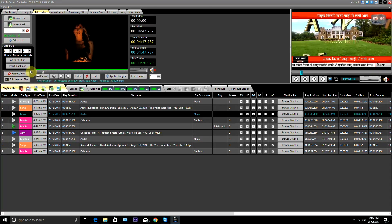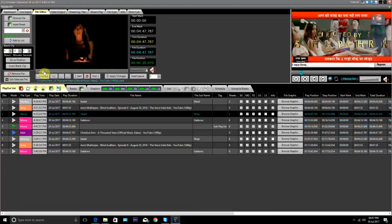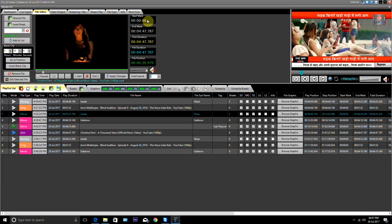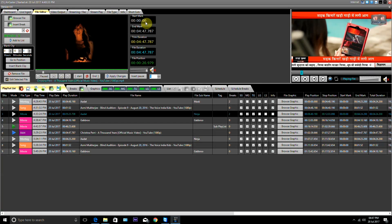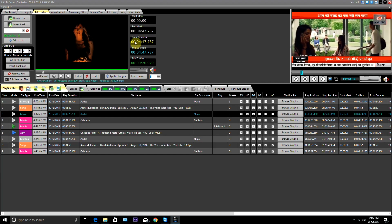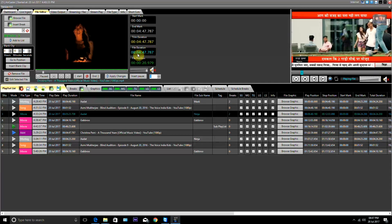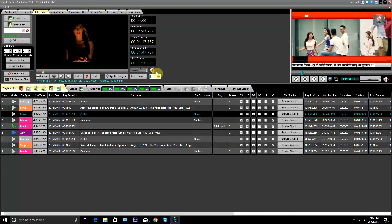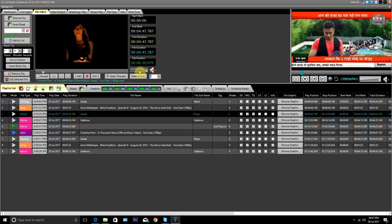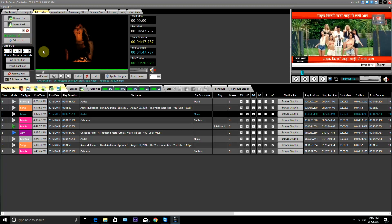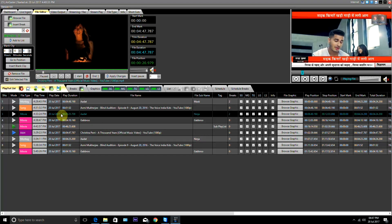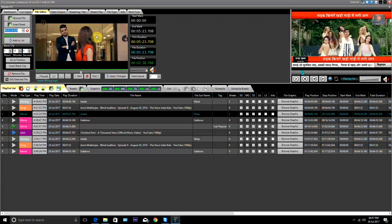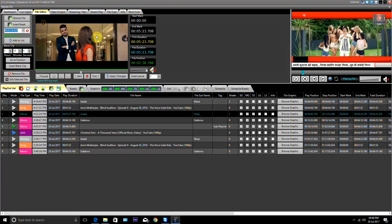For removing any file from the file editor, a Remove File button is given. If we want to insert a pause in between our file, we set the time for how long we need the pause and click on Insert Pause button. Start mark shows the trim start time, end mark shows the end time of the file. Trim duration shows the time duration of the file after trimming. File duration shows the actual file duration and file position shows the file's position. There is an option given for enabling audio. If we want to know which break is at which position, we select the file and do Edit Selected File. In this way we can trim our video in the file editor and also insert a break at any position on the timeline.